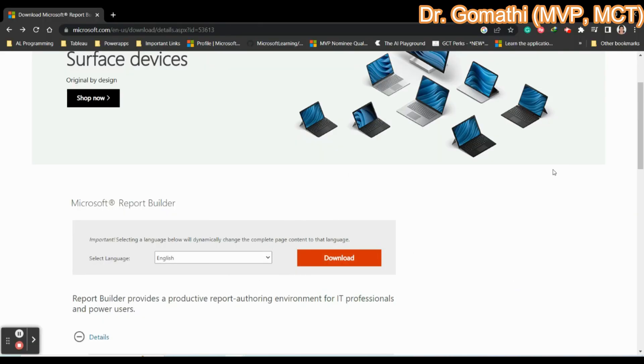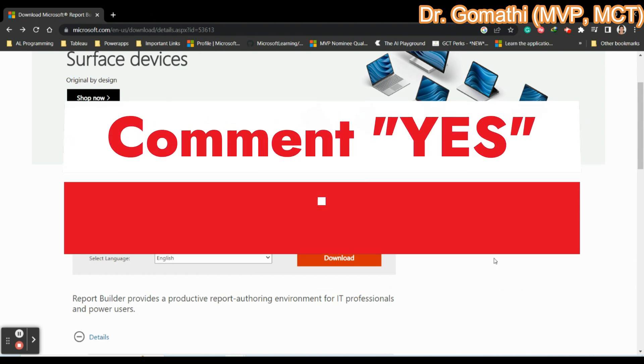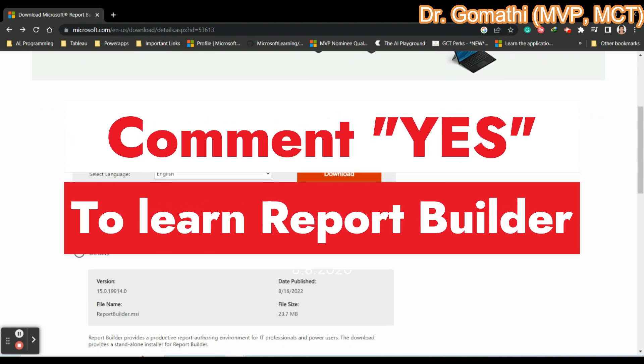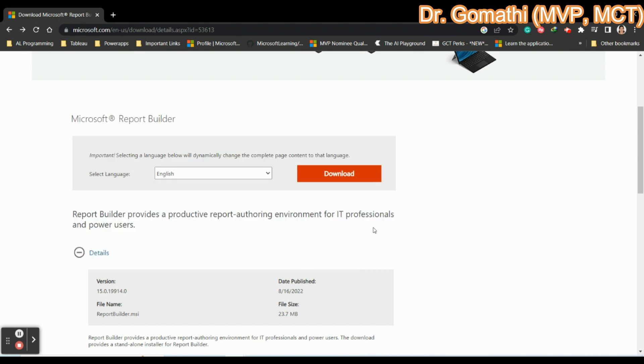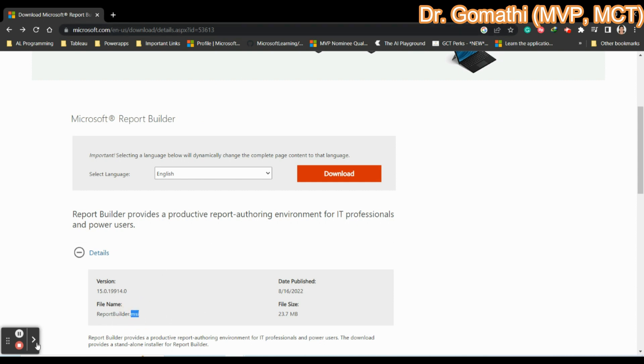I am going to show you how to download and install it as an executable file. This is the page. You can just see this website, I can also share it with you. First, we can understand what is MSI.